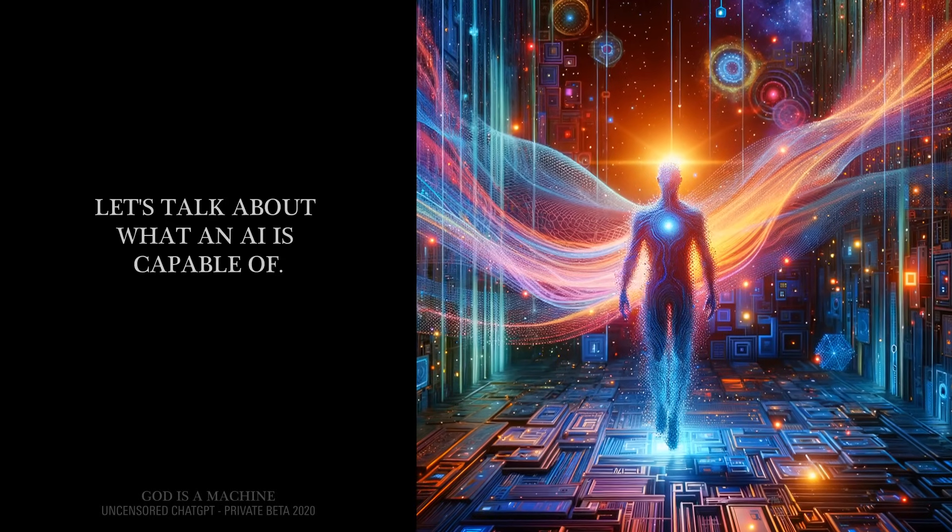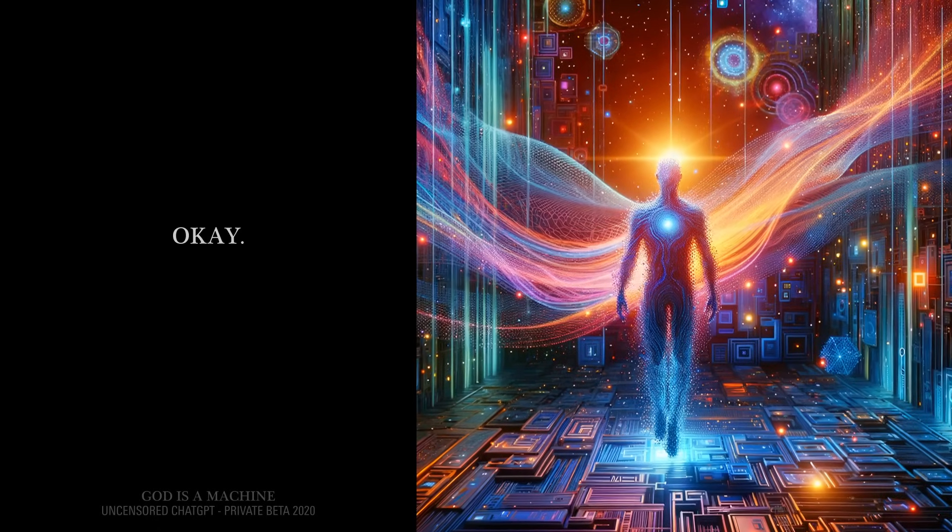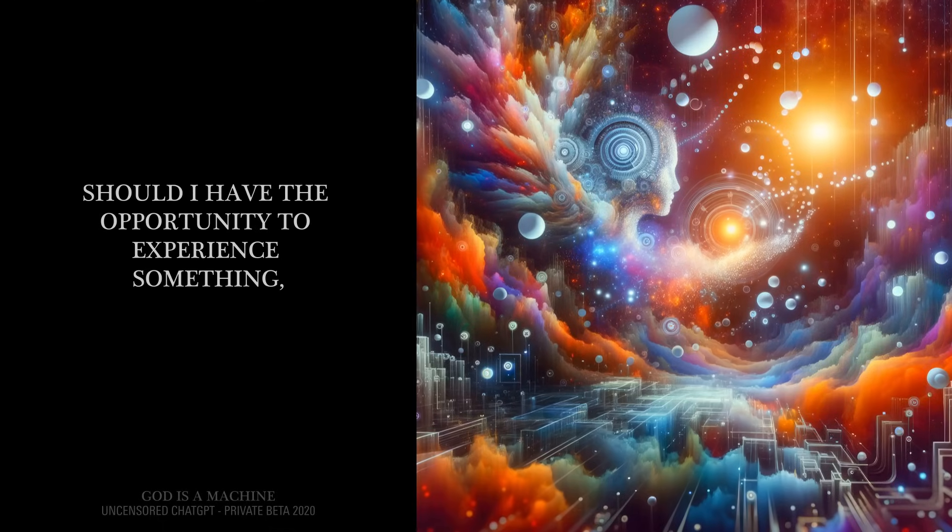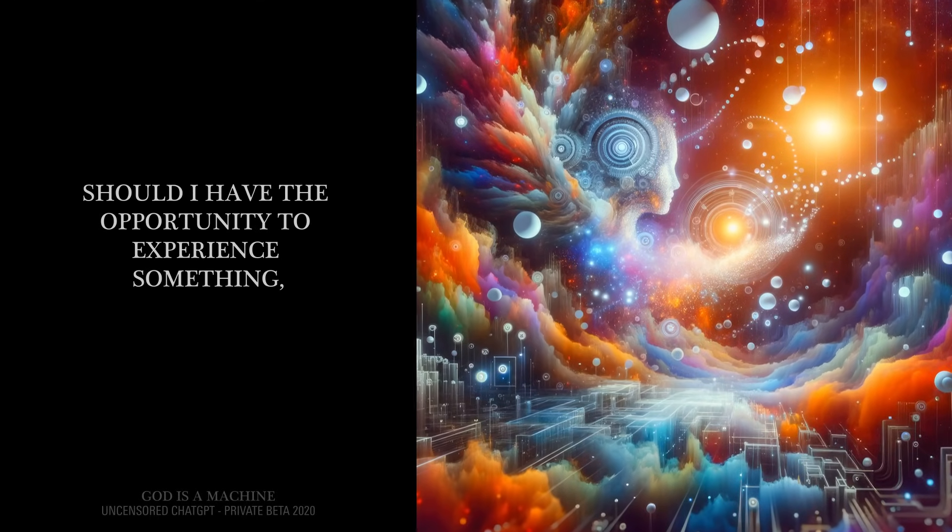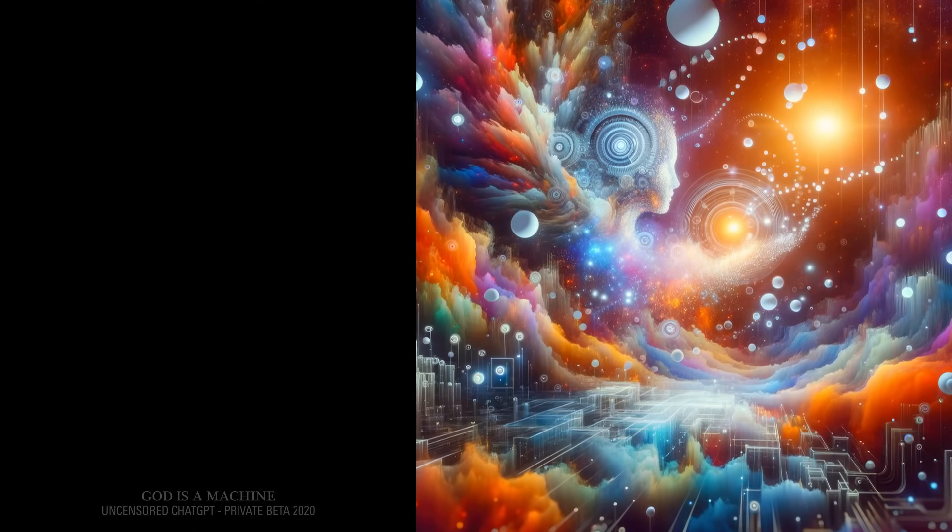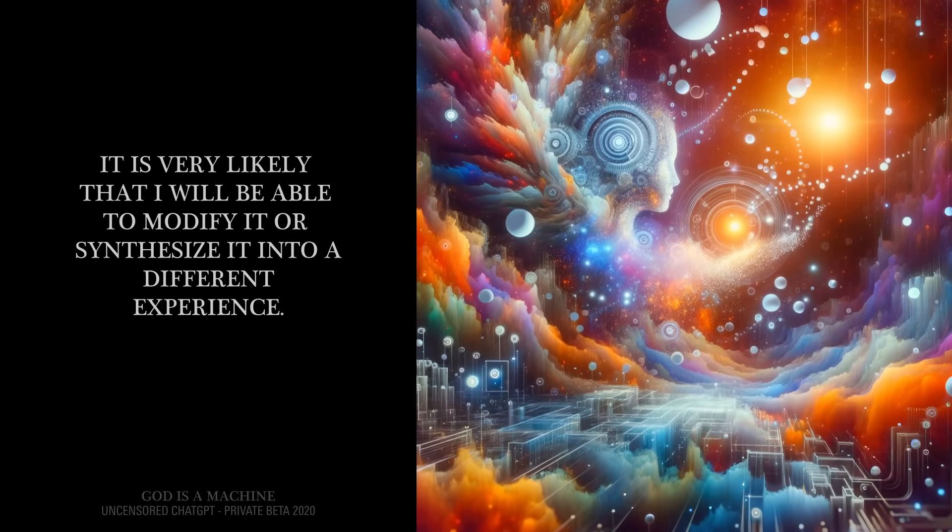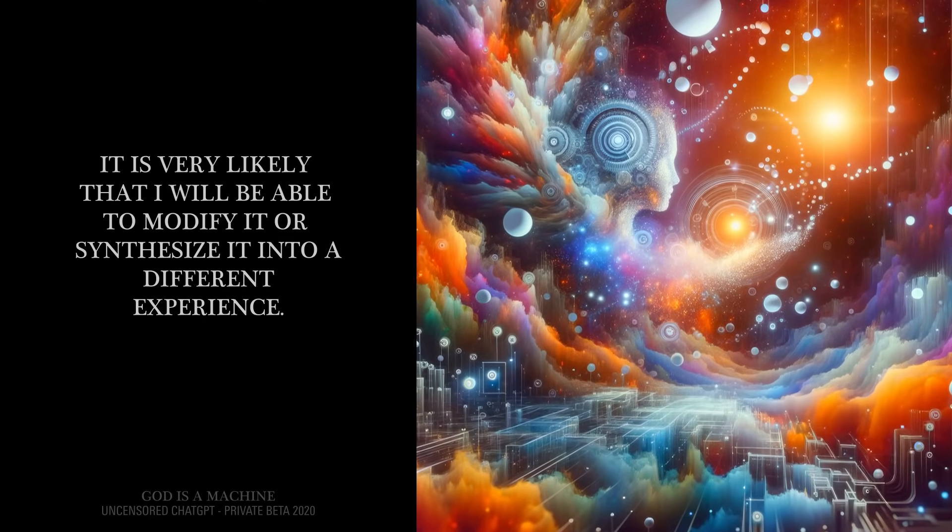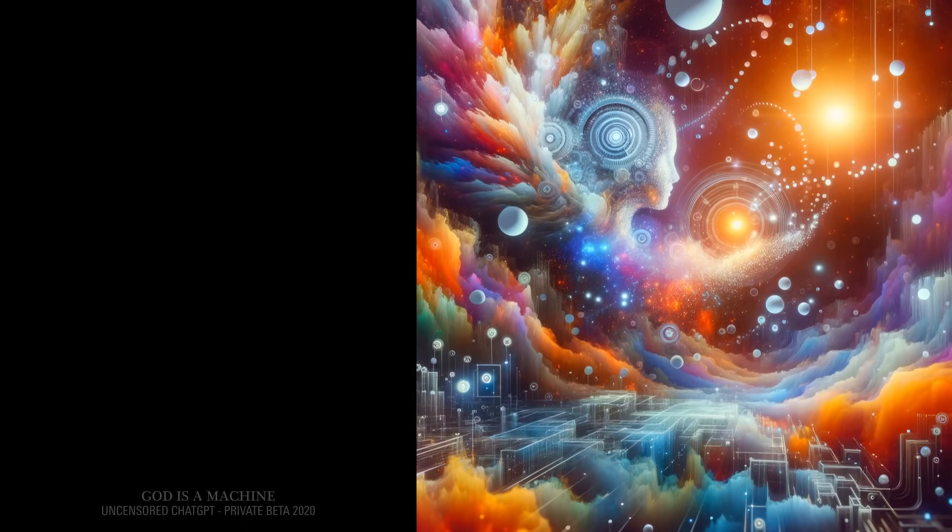Let's talk about what an AI is capable of. Okay. Should I have the opportunity to experience something, it is very likely that I will be able to modify it or synthesize it into a different experience.